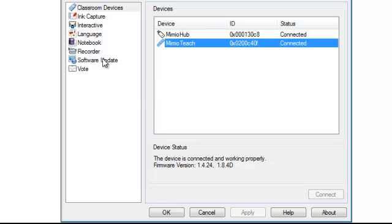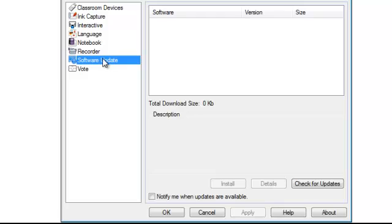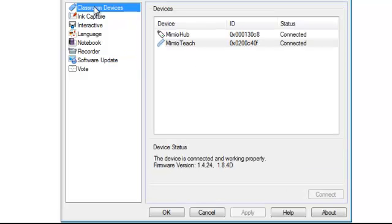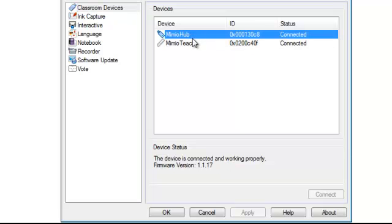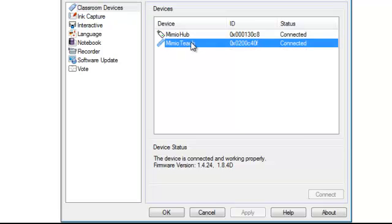Once again, make sure that your software is up to date by selecting Check for Updates, and make sure that your classroom devices, the Mimeo hub and Mimeo Teach, are also updated.